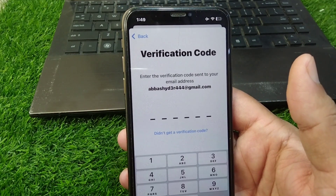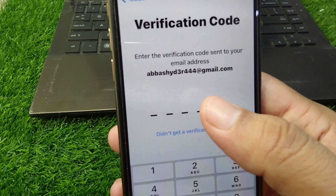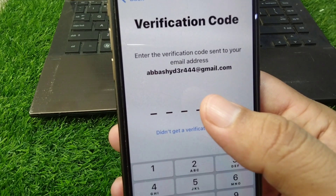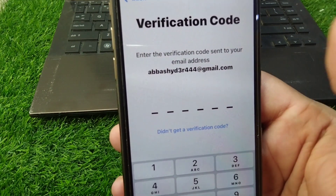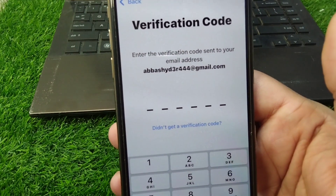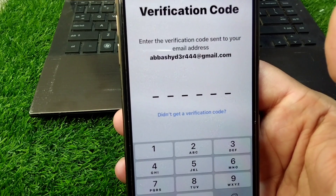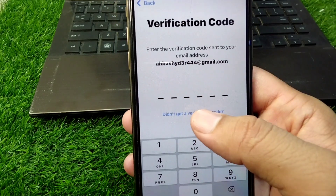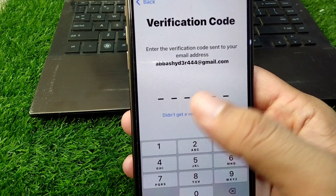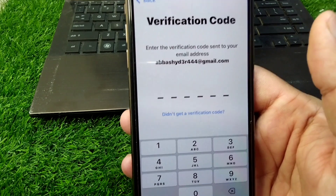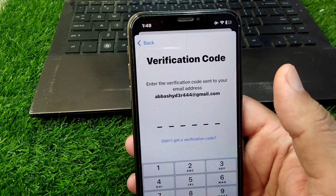You will get a verification code on your email address. A verification code has been sent to your email address. Open your email inbox and enter the code that was sent to your email address. After entering the code, you will be able to sign in to your Apple ID very easily.